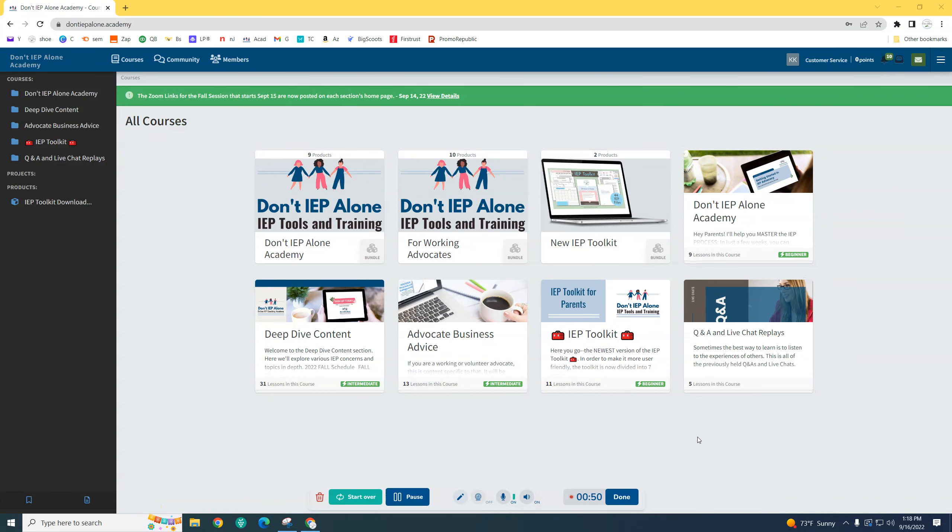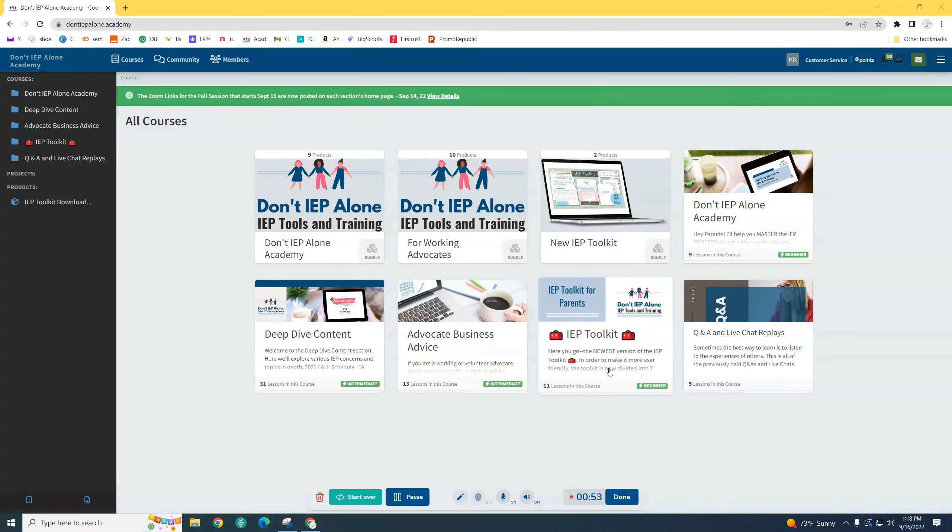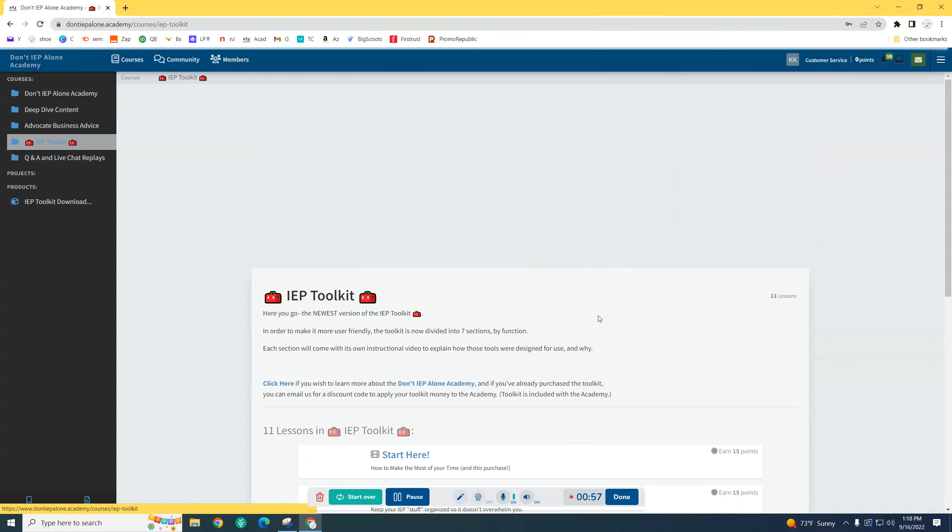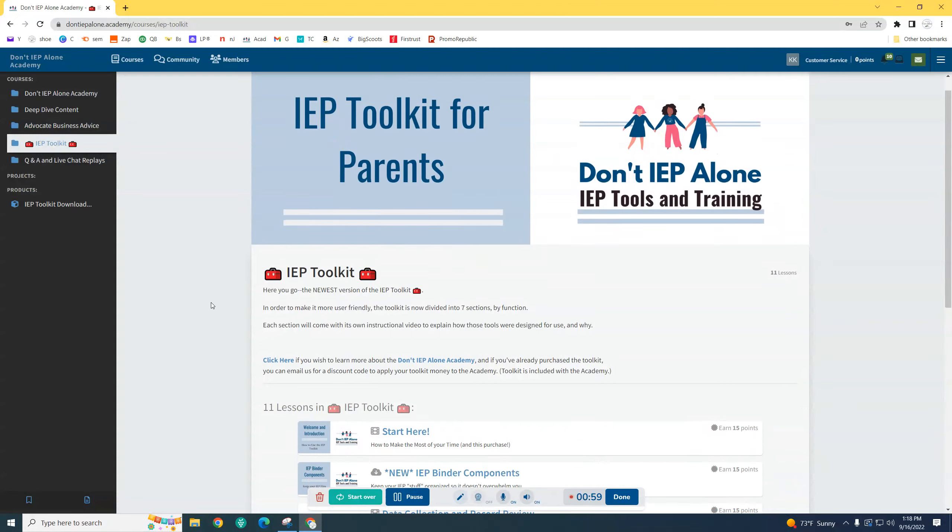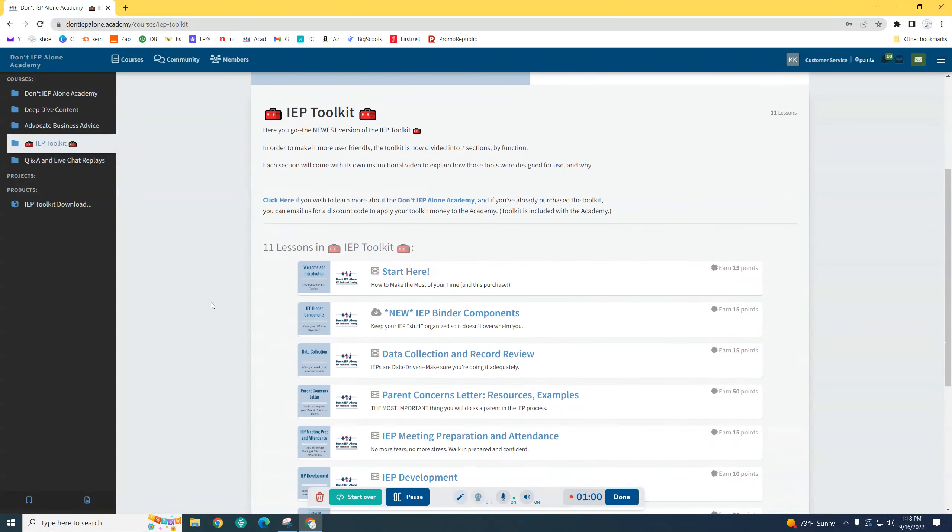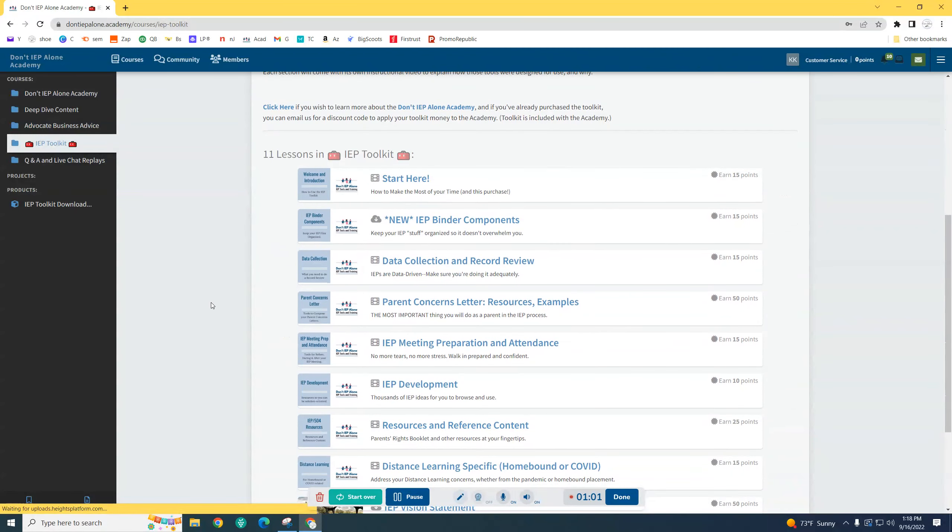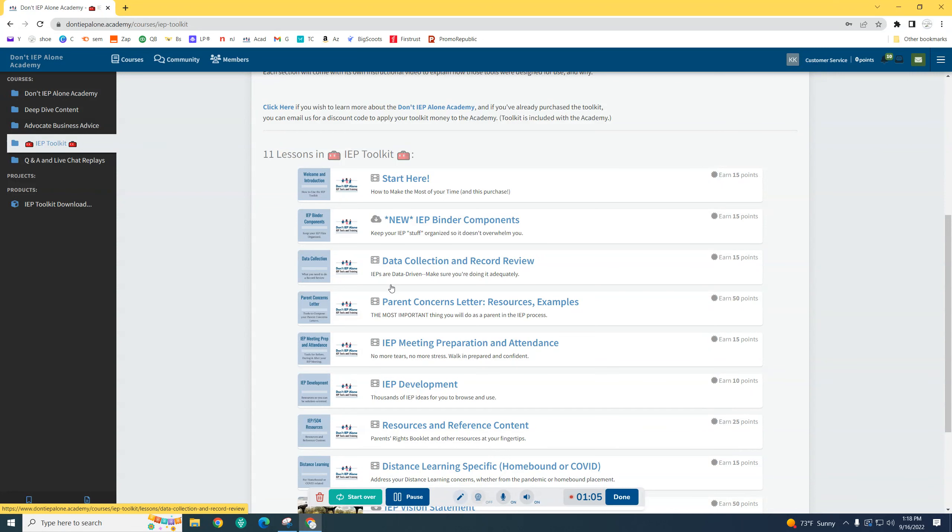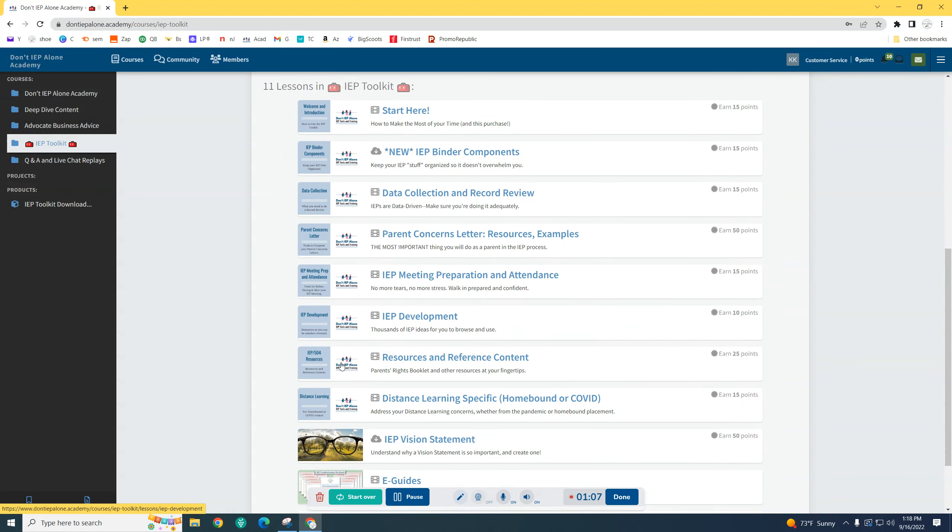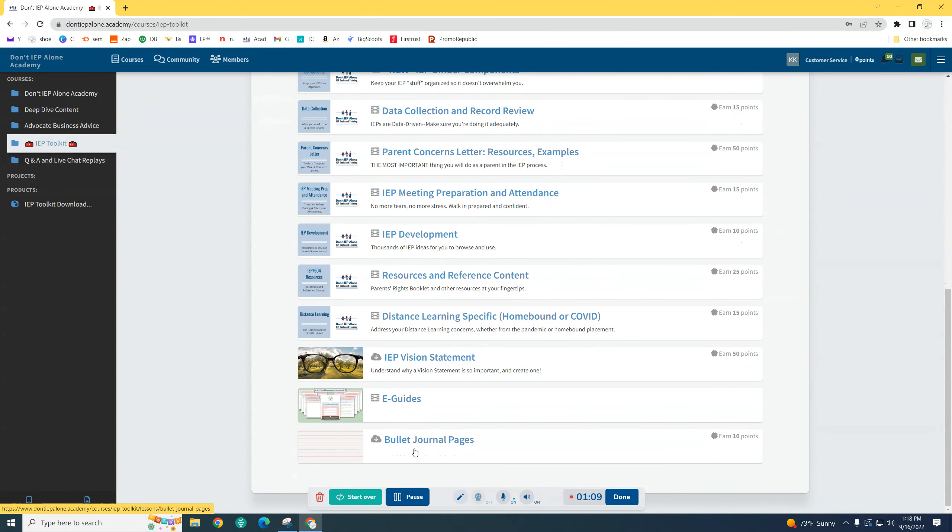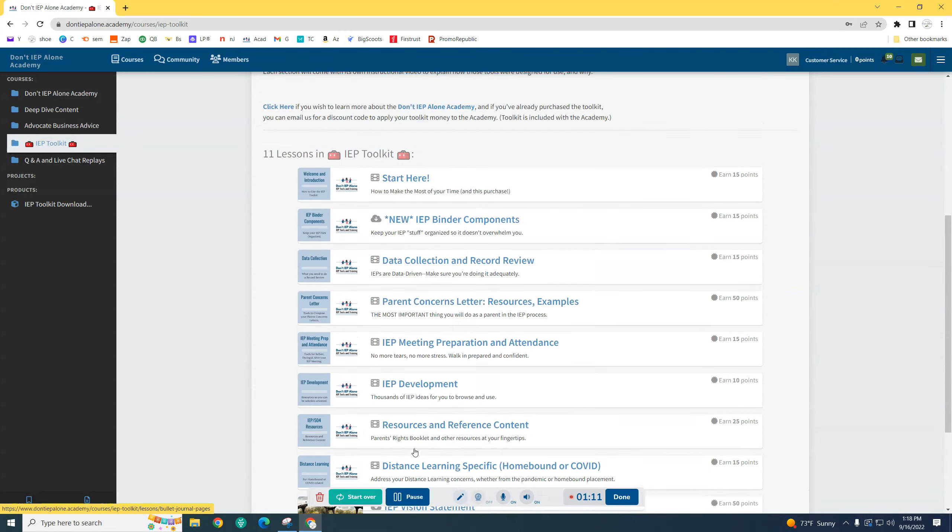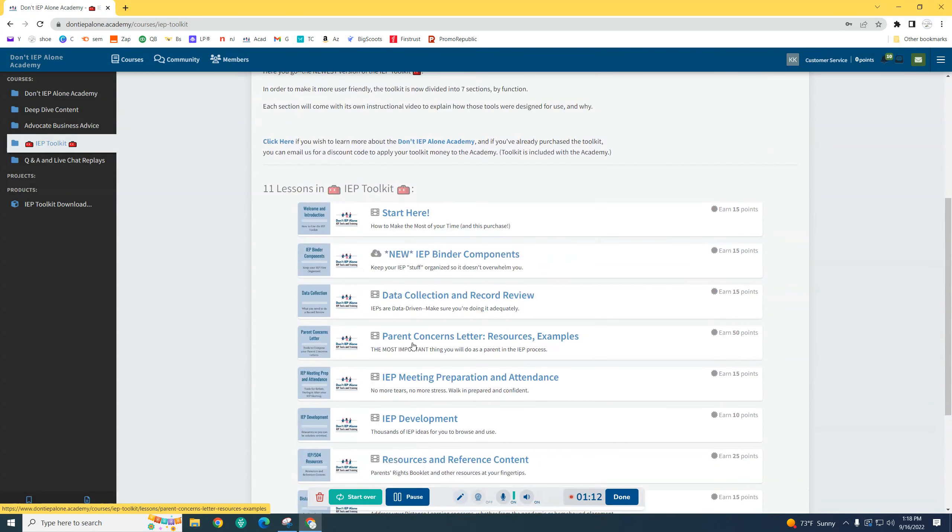So let's say you decide to go ahead and get the toolkit. You would click on that, and it takes you here. You can see within the toolkit I have it broken down into different sections. Now I have to tell you, this is being reworked and it's going to get better.